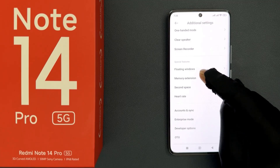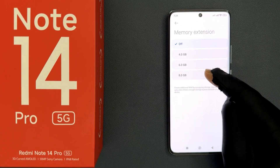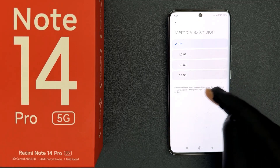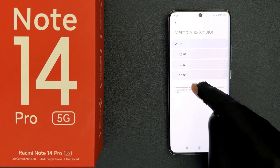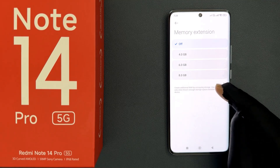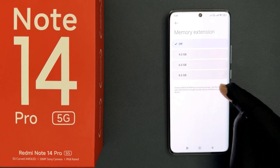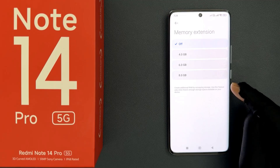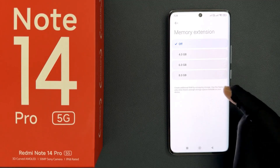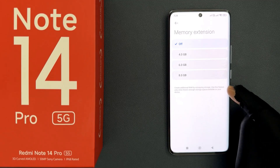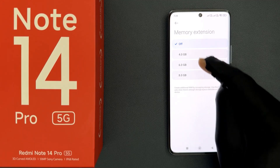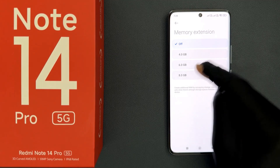So just tap on it and you can see here we have this message. Let's read it first: 'Create additional RAM by occupying storage. Use this feature only when there is enough storage space available on your device.' You can see here we have a few options.